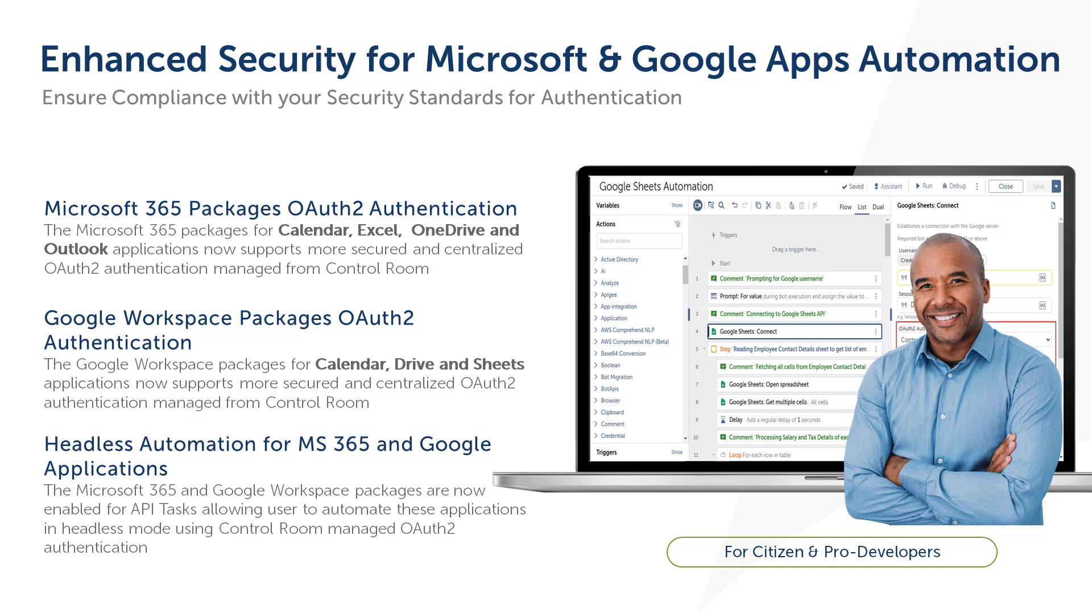Similarly, he can use the G Suite OAuth connection in the Connect action for each of the Calendar, Drive, and Sheets packages of Google Workspace apps. Note that the Control Room Managed OAuth 2 option is also available for automating Microsoft 365 and Google Workspace apps in headless mode using API Task.